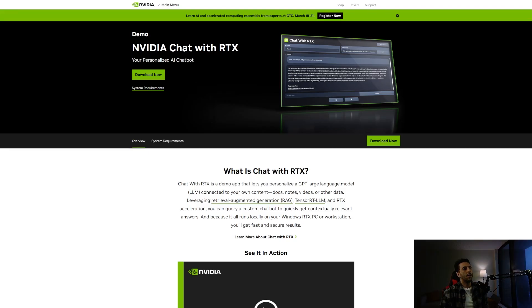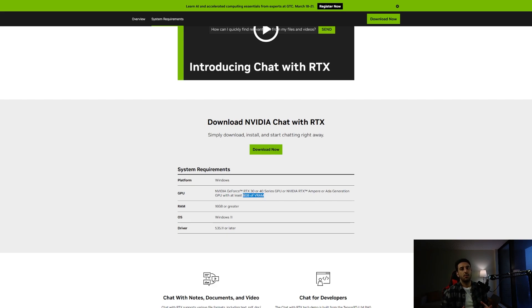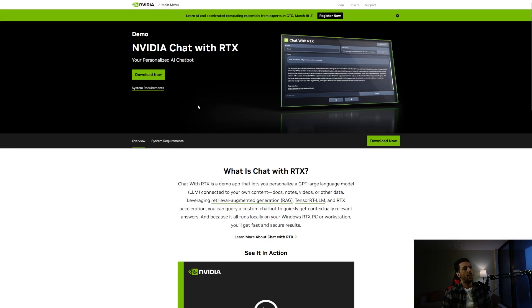Last week NVIDIA announced a very interesting project called Chat with RTX. If you check the website you can download the chatbot directly, but it is only for users with RTX 30 or 40 series GPUs. You need at least 8 gigabytes of VRAM, and they also say you don't need internet access.